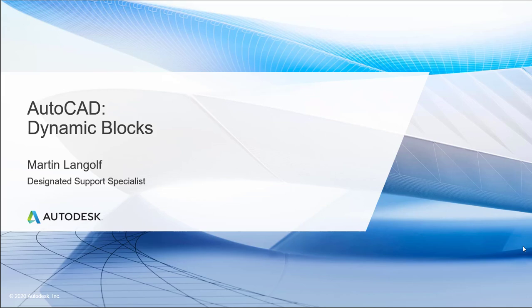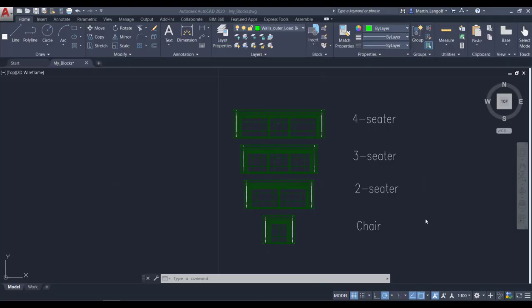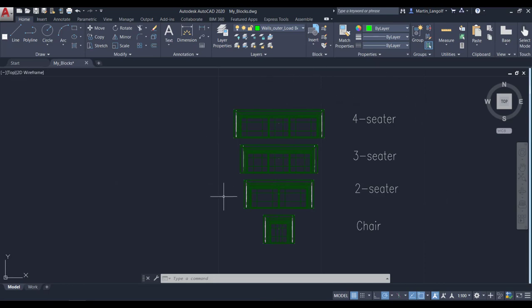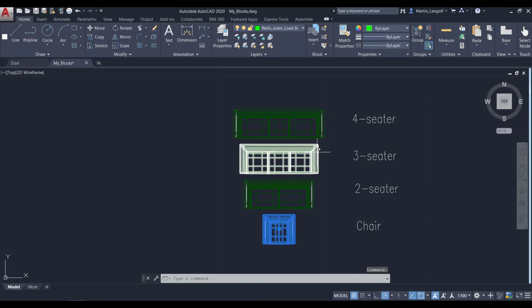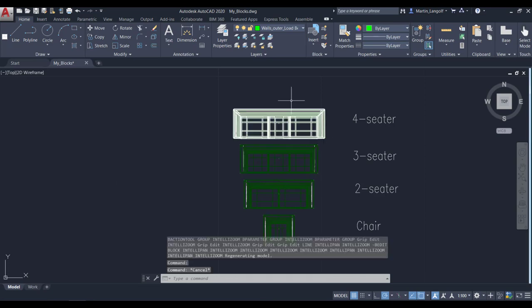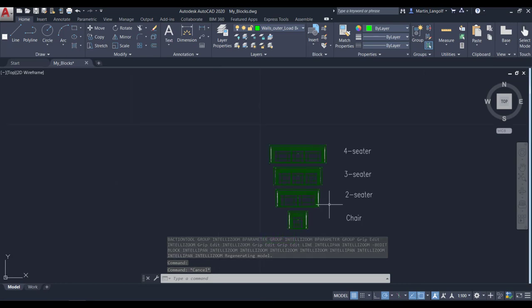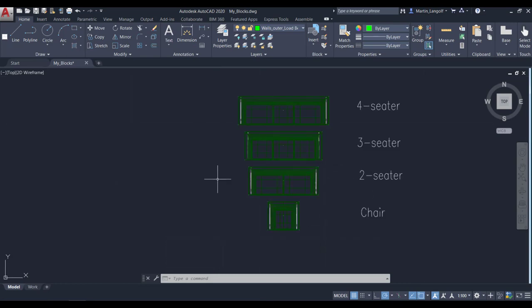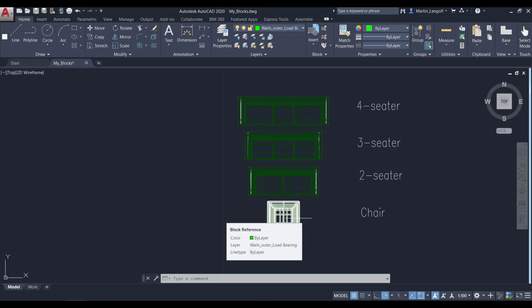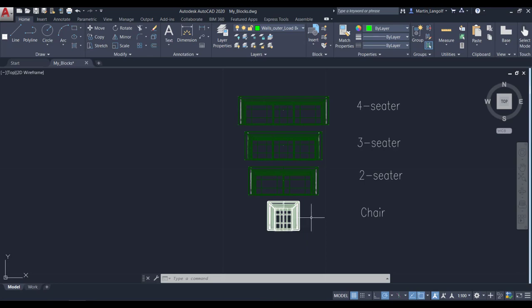Welcome! In this video we are going to look at dynamic blocks. In this sample drawing you can see that I have four furniture blocks: a chair, a 2-seater, a 3-seater and a 4-seater. Each of them are individual blocks and I would like to combine them in a single block unit and also apply some dynamic block parameters to it.